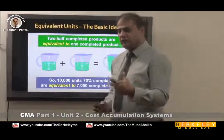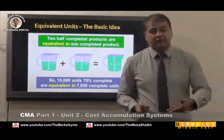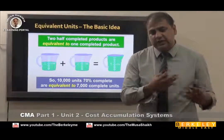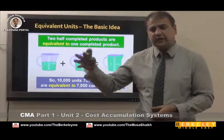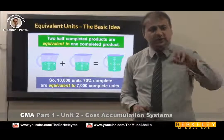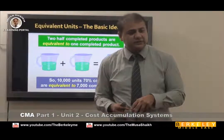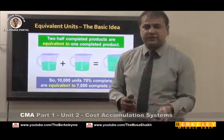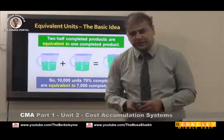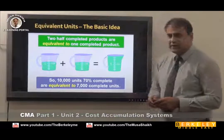Everyone wants to know the value of their inventory. Inventory has three forms: raw material, finished goods, and work in progress. Raw material and finished goods are easy to value, but work in progress is half-finished or semi-finished — some products are 90% complete, some are 30% complete. So we need to calculate the equivalent unit of production, or EUP.